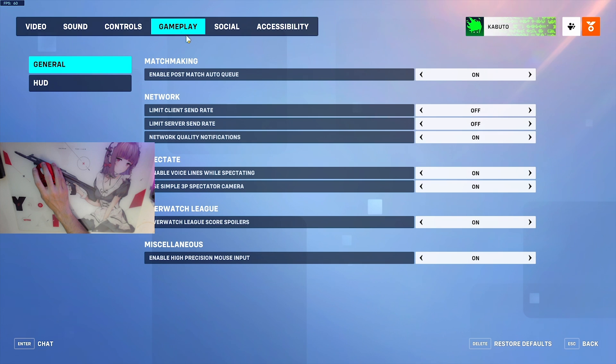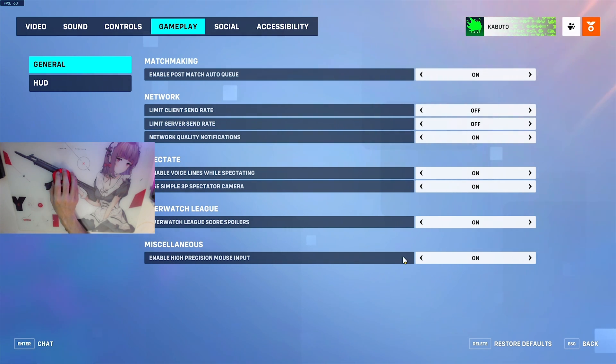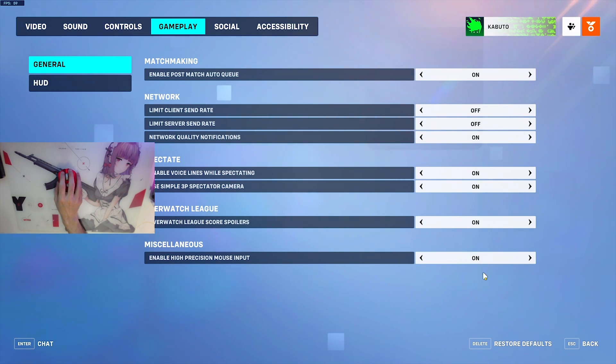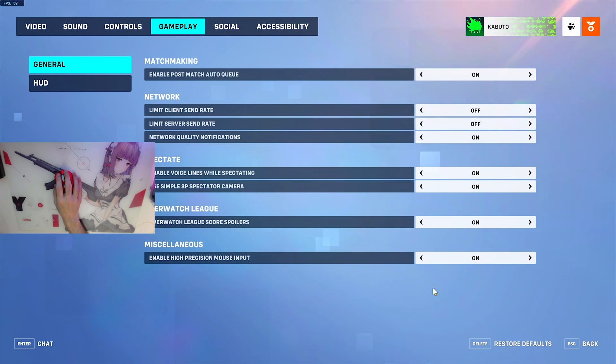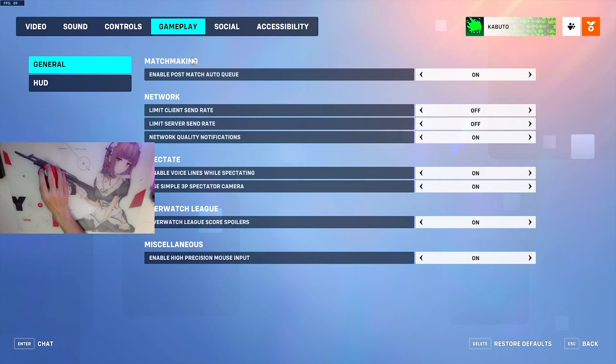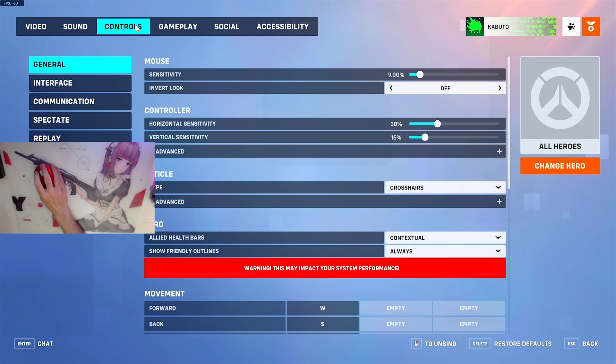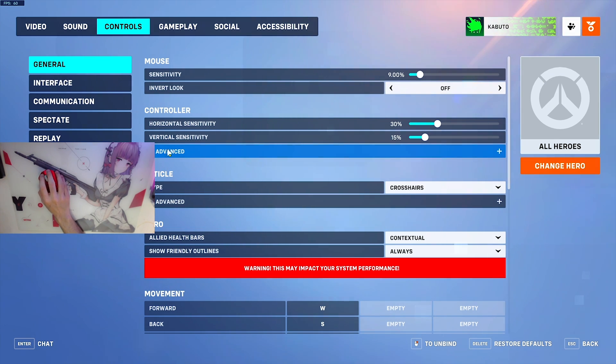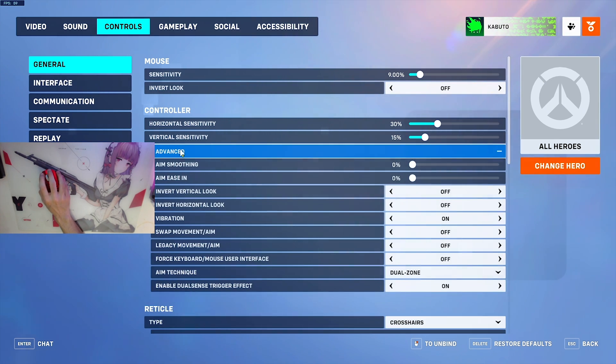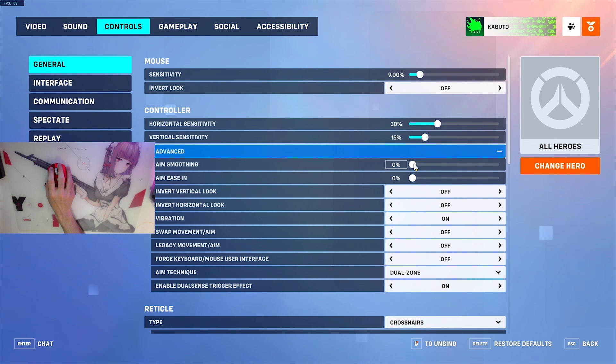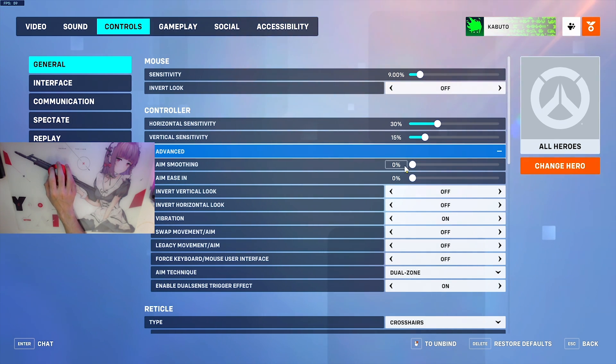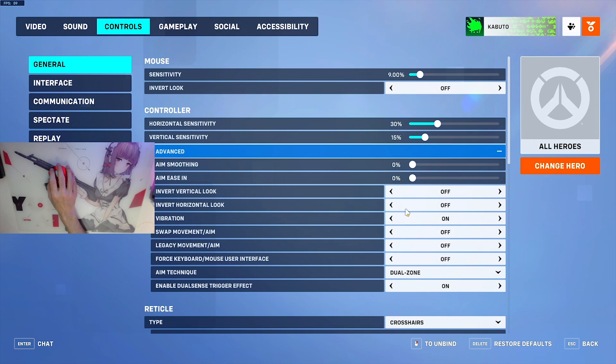Go to the gameplay tab, and at the very bottom there is enable high precision mouse input. Make sure this is on because this will really help with your mouse input, and if you're on a higher-end computer you'll notice this very quickly. One thing we can do is go to controls, under controller click on advanced. Aim smoothing and aim easing: make sure these are on 0%. Even if you're playing mouse and keyboard, some people have said this affects your aim, so make sure this is all the way turned down.